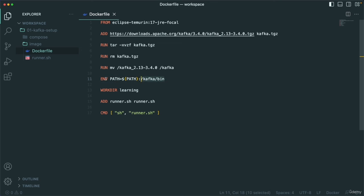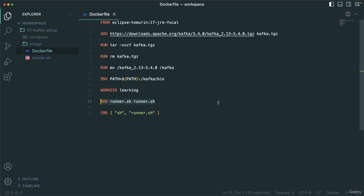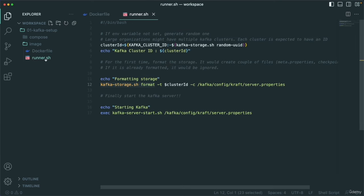I create a work directory named 'learning'. If you want to change it, you can. Then I add a runner.sh file. If you check the runner.sh, it's basically super simple. The very first thing I do is set something called a cluster ID.